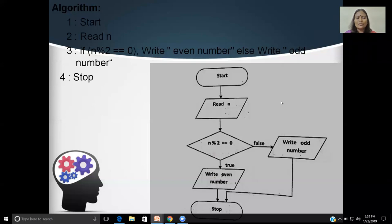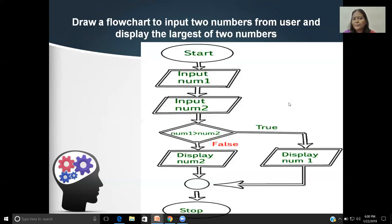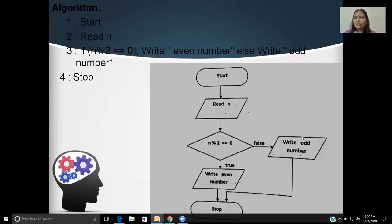Now let us look into the flowchart for the same case — find whether the given number is even or odd. Start. Use a parallelogram for reading the input — in this case, only one input, N. Find the remainder by dividing by 2. If the remainder is equal to 0 — true — then display or print 'even number.' If the remainder is not equal to 0 — false — then display or write 'odd number.' Then both flow paths connect to stop. You can use a circle connector or connect directly to stop — both are logically correct.